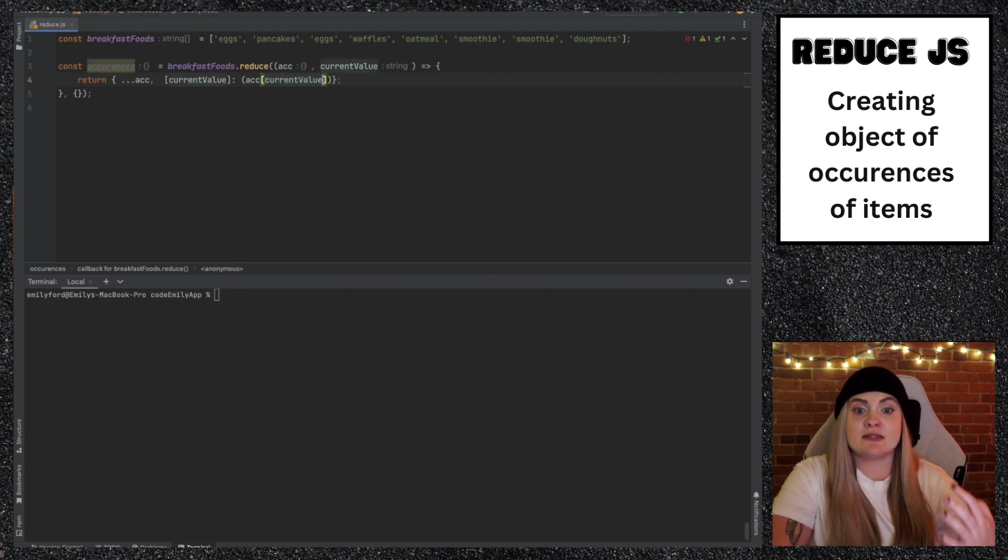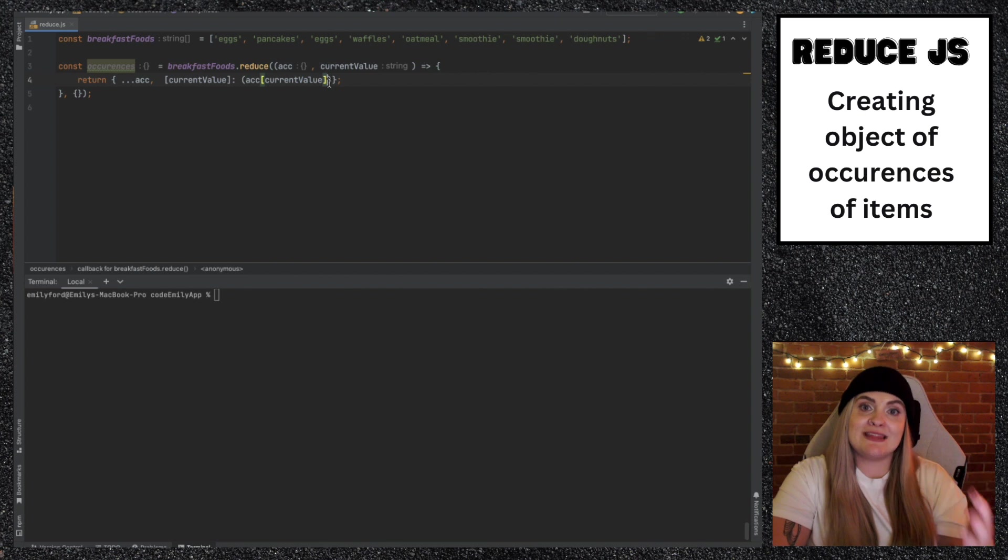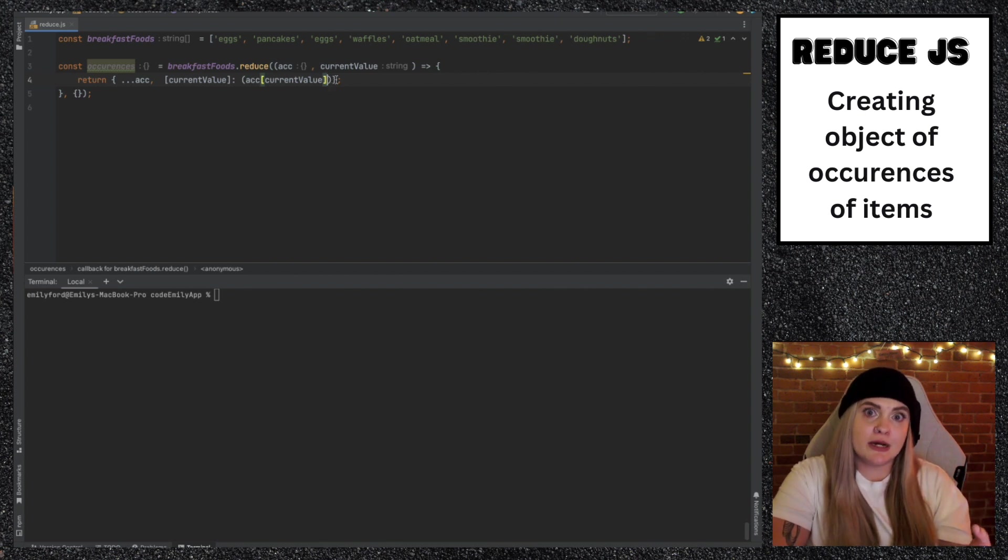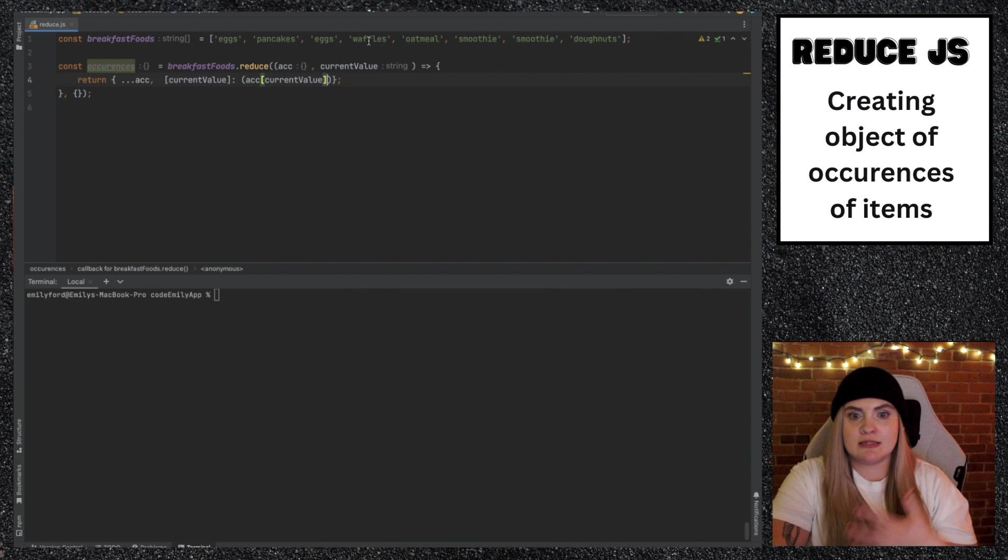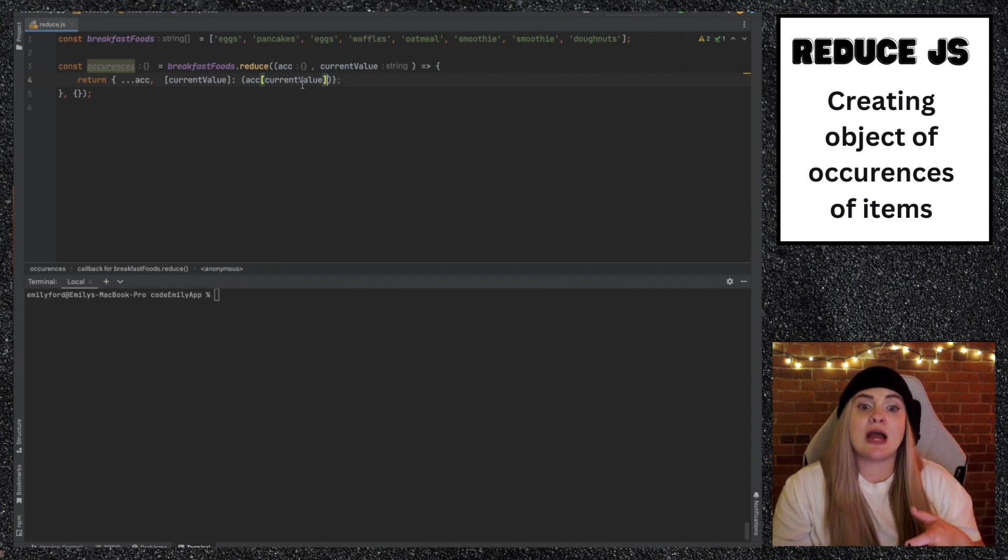To say we're still referencing that eggs, if eggs already exists, we're going to be getting the value of accumulator.eggs, and so on, like .pancakes, .whatever it may be. So this will grab it if it's already been set.